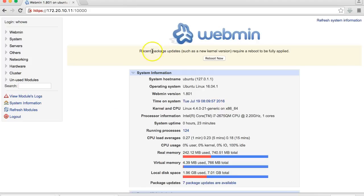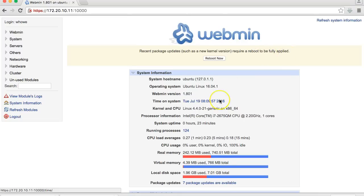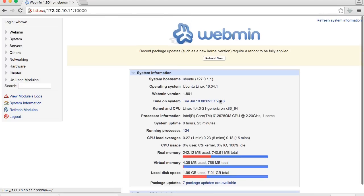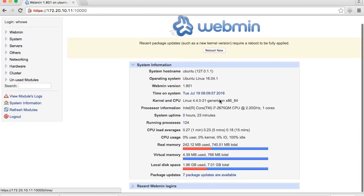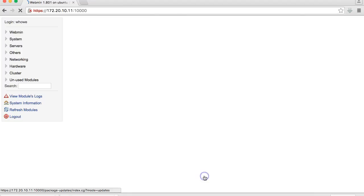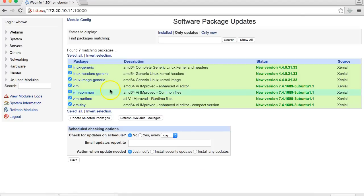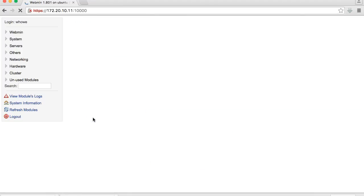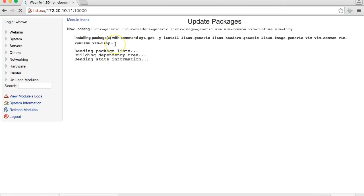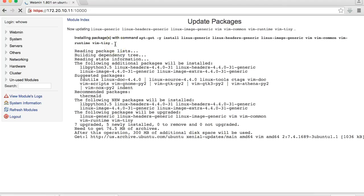You can come back over here. Recent package updates such as a new kernel version require a reboot to be fully applied. We can also see that there are seven package updates available, so we could tell it to go ahead and update. So now instead of doing all this from the command line, you can do it all right here through Webmin.